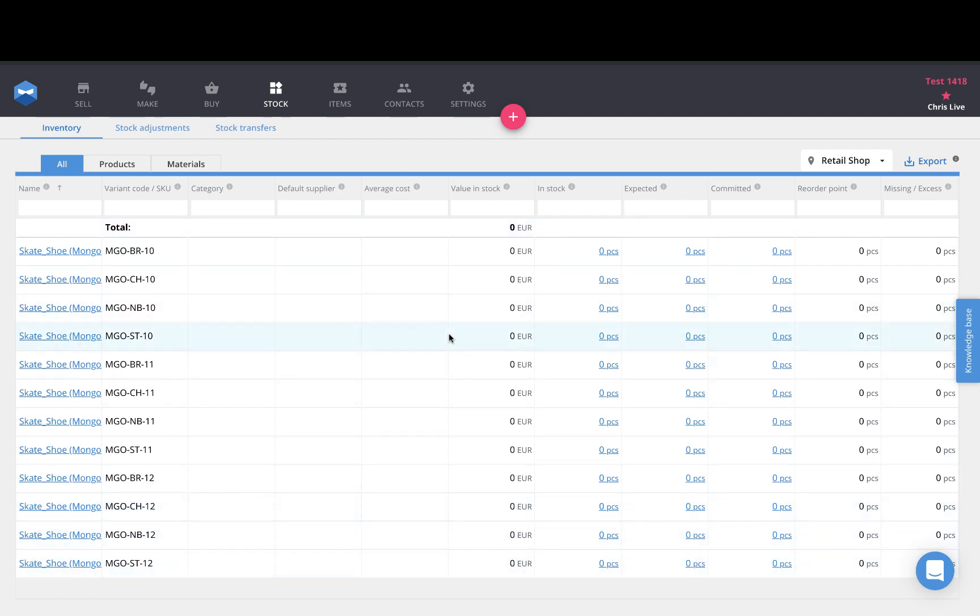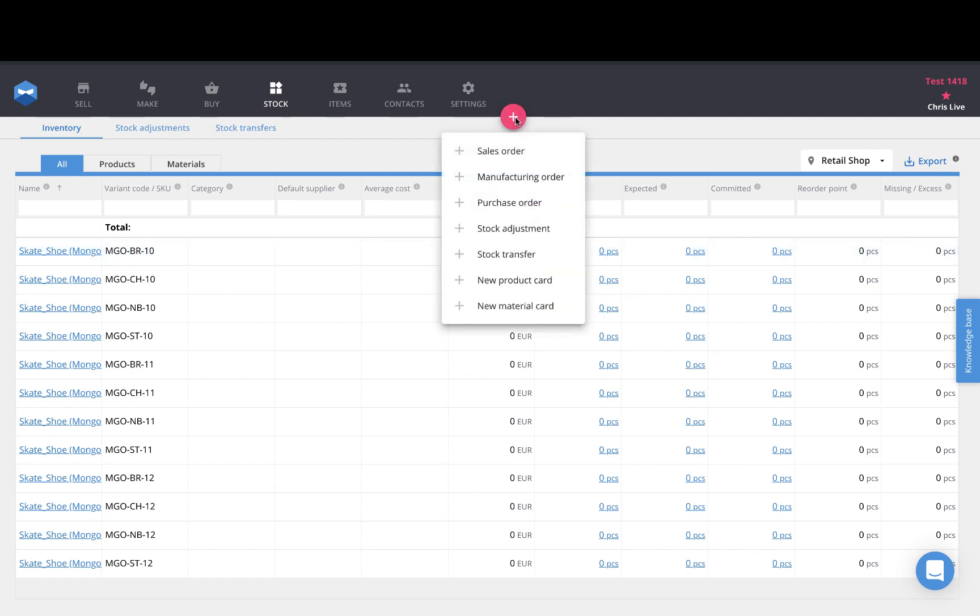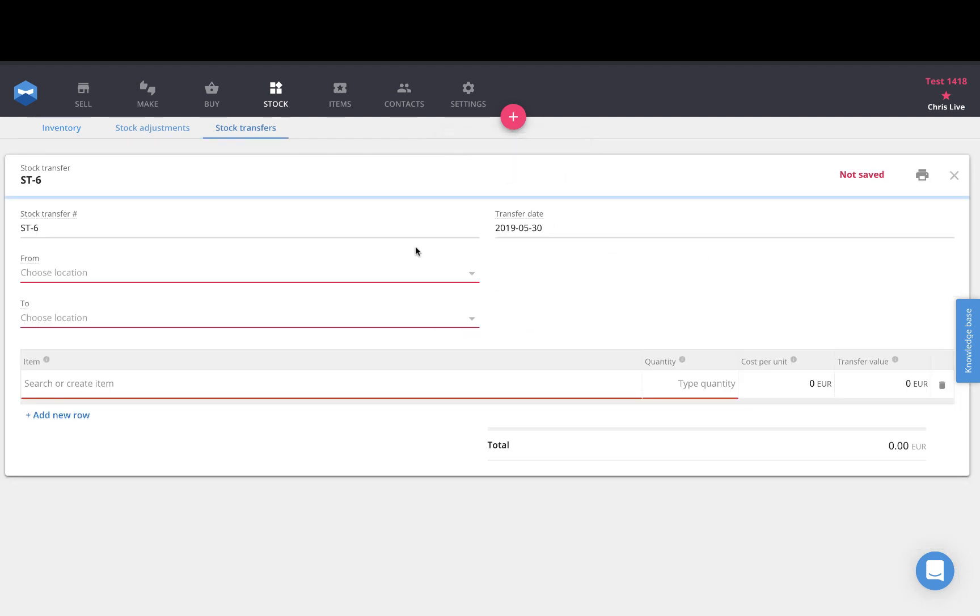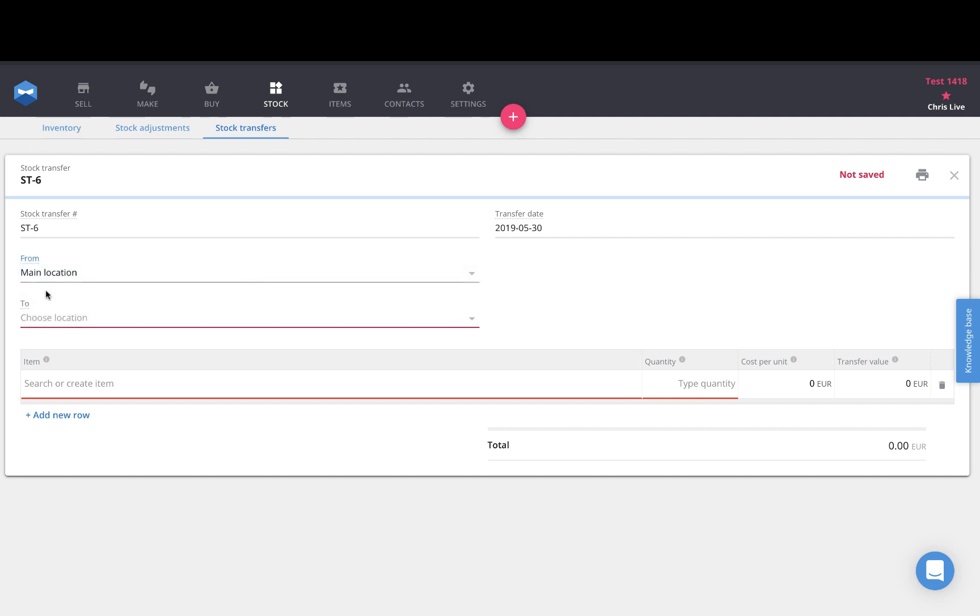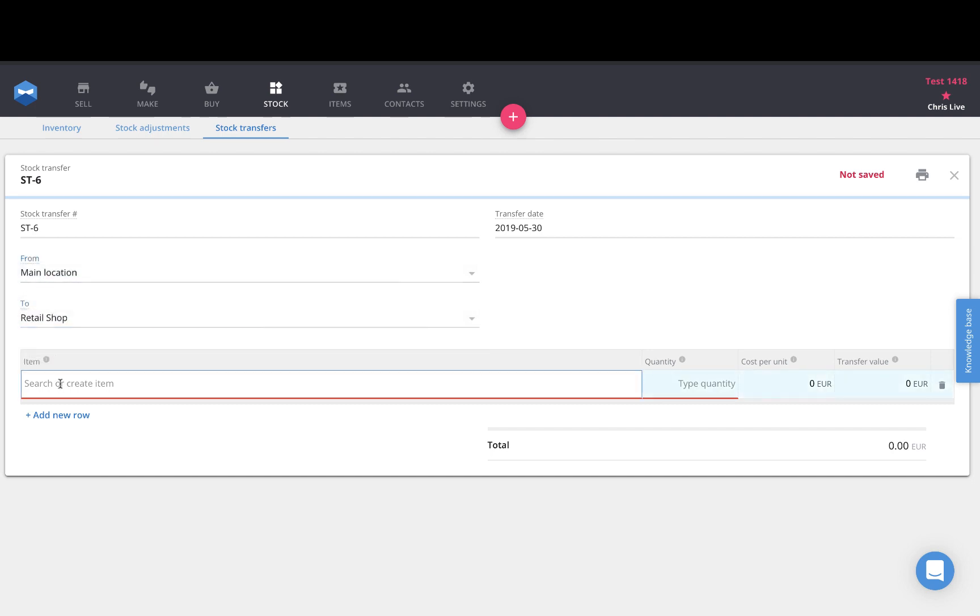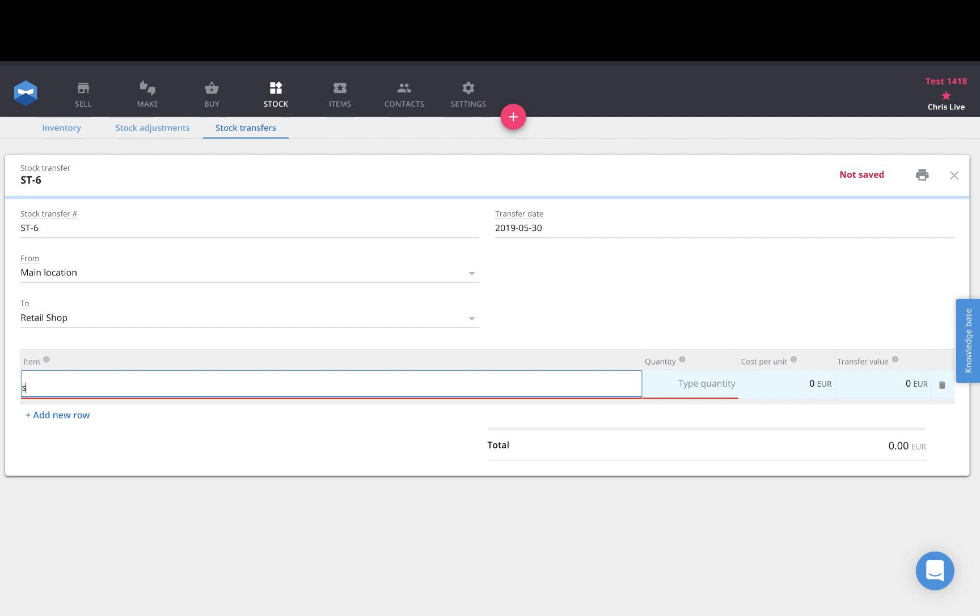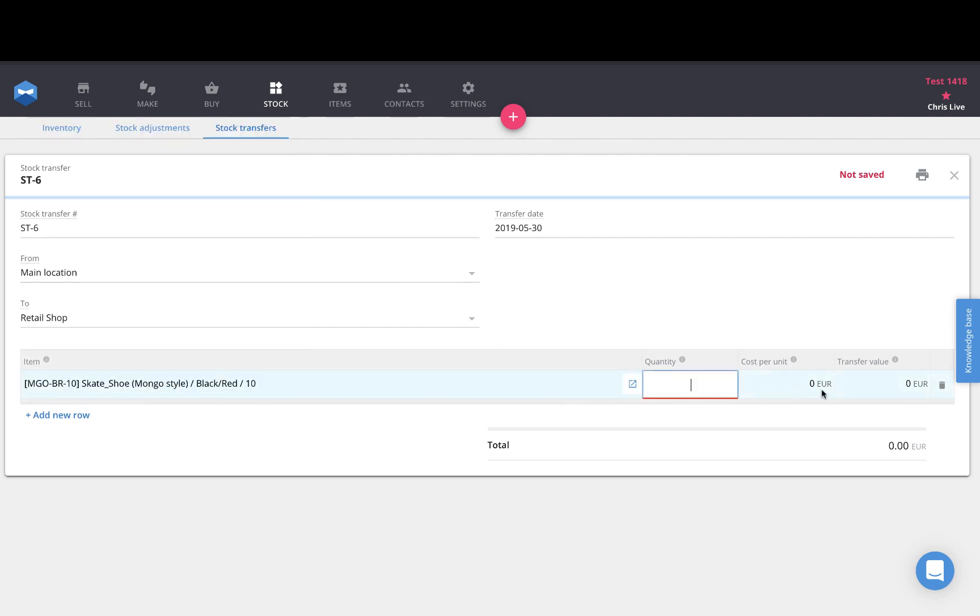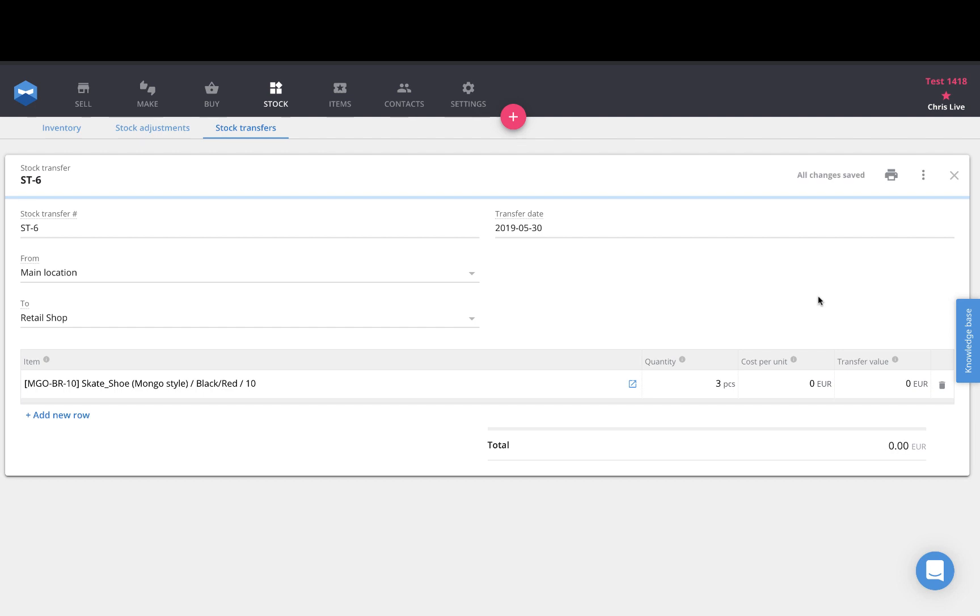I currently have no products in stock at my retail shop so what I would like to do is conduct a stock transfer by selecting the drop-down menu here above and selecting stock transfer. I will choose my main location as the place where I'm shipping product from and I will send it to my retail shop. Then I will select my product and the number of units that I would like to transfer from one location to another.